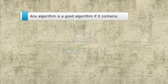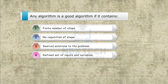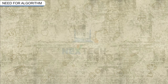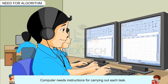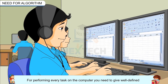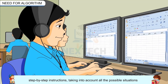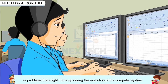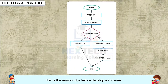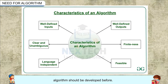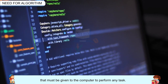Any algorithm is a good algorithm if it contains: a finite number of steps, no repetition of steps, desired solutions to the problem, and a defined set of inputs and variables. You must be aware that a computer works smartly, but it is not able to do any work of its own. A computer needs instructions for carrying out each task. For performing every task on the computer, you need to give well-defined step-by-step instructions, taking into account all the possible situations or problems that might come up during execution. With the help of algorithms, we can easily create such detailed instructions. This is the reason why, before developing software, an algorithm should be developed first. Algorithms help the computer programmer in making a list of instructions that must be given to the computer to perform any task.